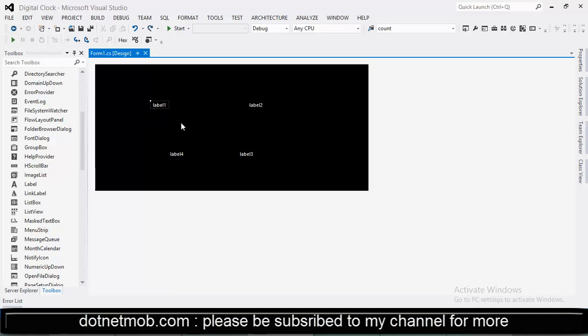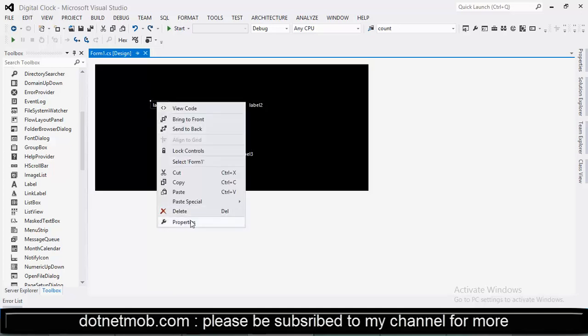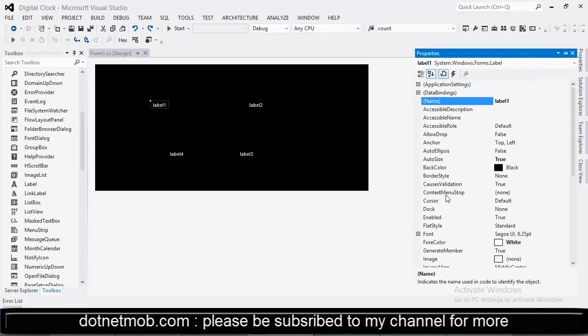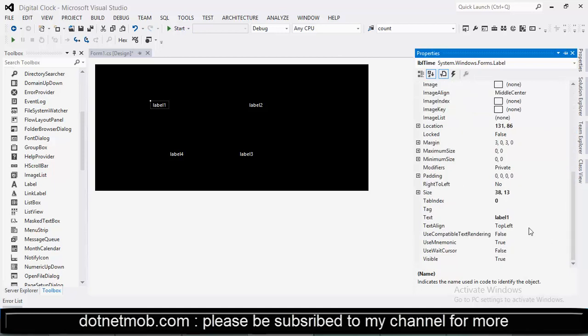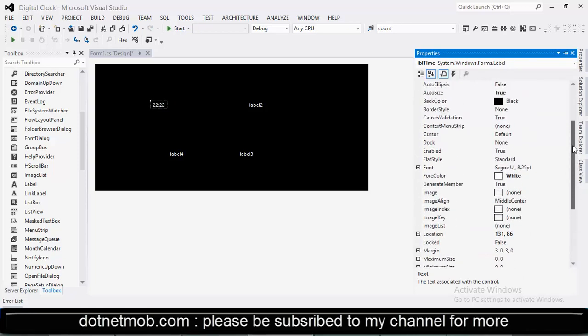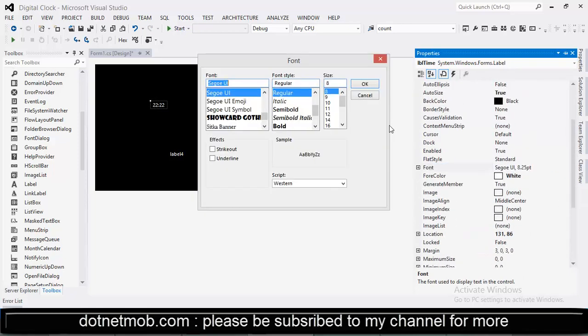Starting with the first label. Go to properties of the label. The label will be used for showing the 24 hour based time. Let me enter some test data. Need to change the font size to something big.